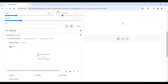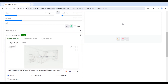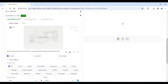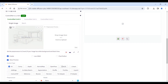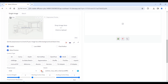First, select ControlNet and upload the sketch. Here we need to use the MLSD and ControlNet, which will generate images based on the sketch.